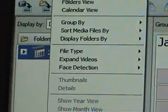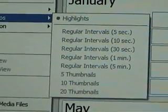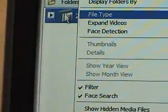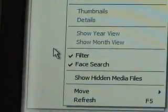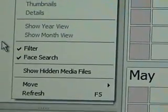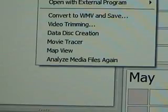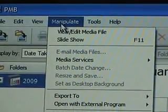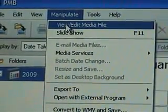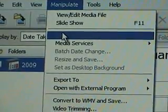You've got calendar view, folder view, group by display, file type, expand videos. Under View there's thumbnails, details, filter, face search, show hidden media files, move, and refresh page. There's also an option — I'm not sure what it stands for — but with it you can view and edit media files, run a slideshow, and email files.